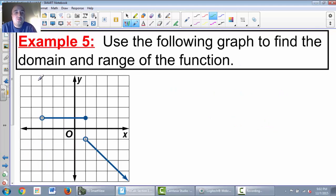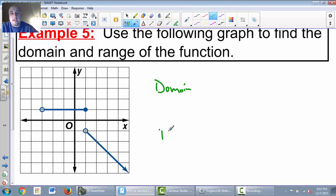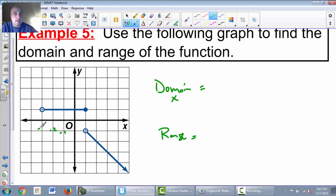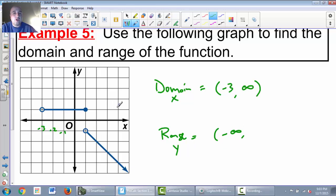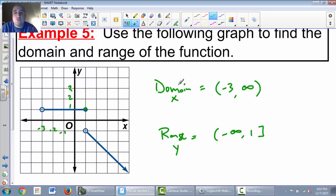Let's do one more example of domain and range. Domain is x values — the leftmost point is at x = -3 with an open circle, so we use an open parenthesis. It goes all the way to positive infinity with an arrow to the right, so domain is (-3, ∞). For range, the arrow going down means negative infinity, and the highest point on the y-axis is y = 1, which is touched by the graph, so range is (-∞, 1].